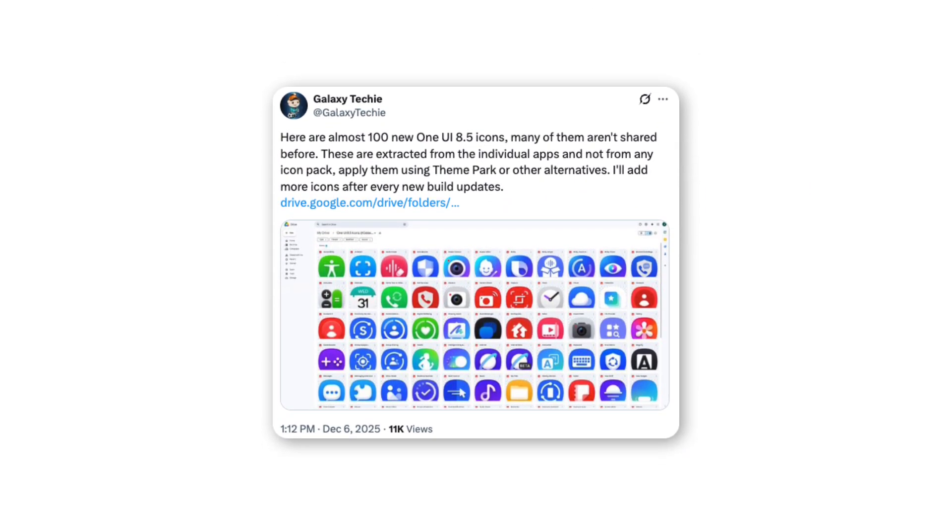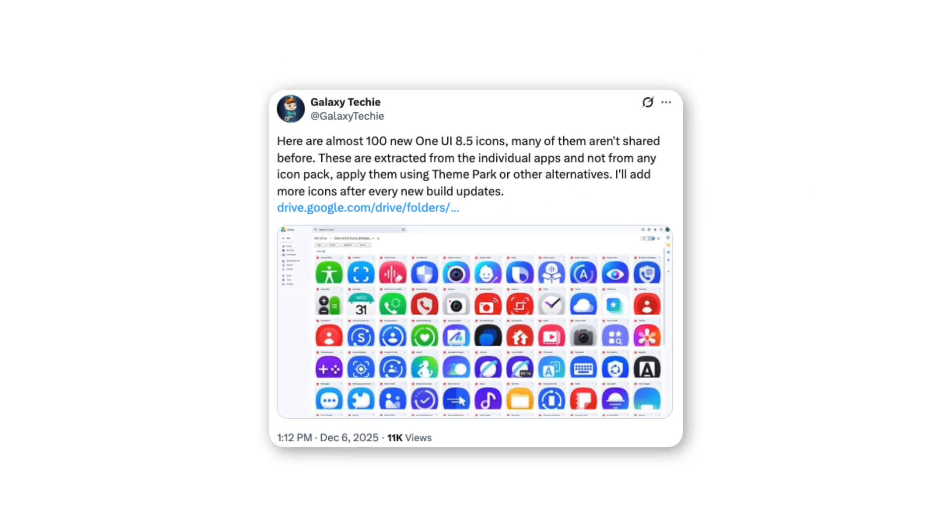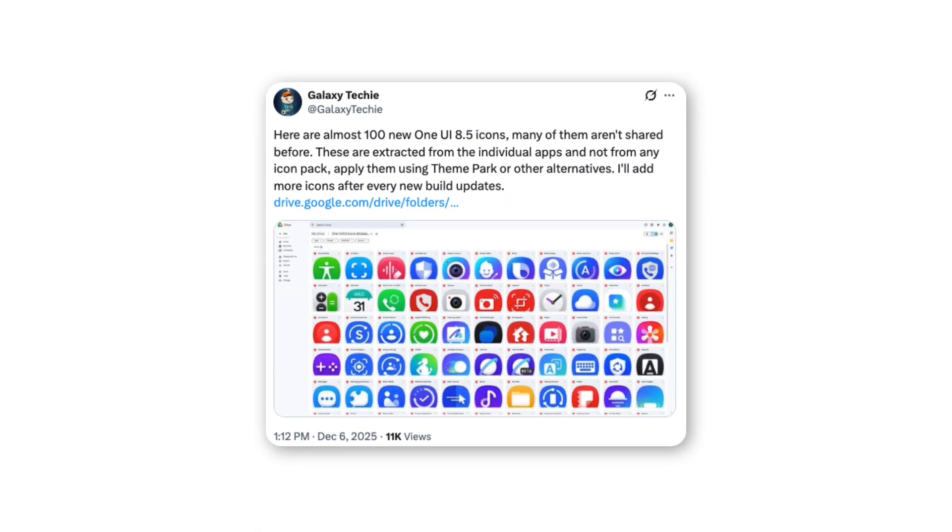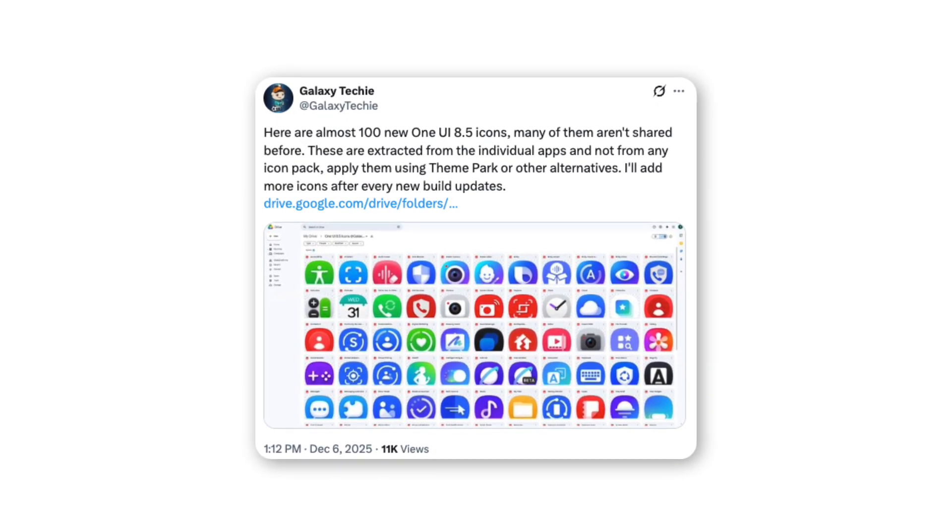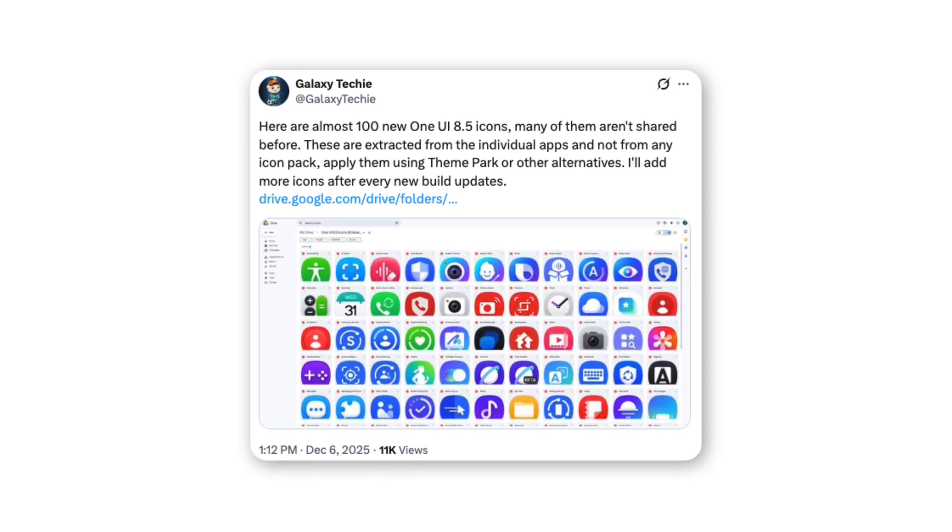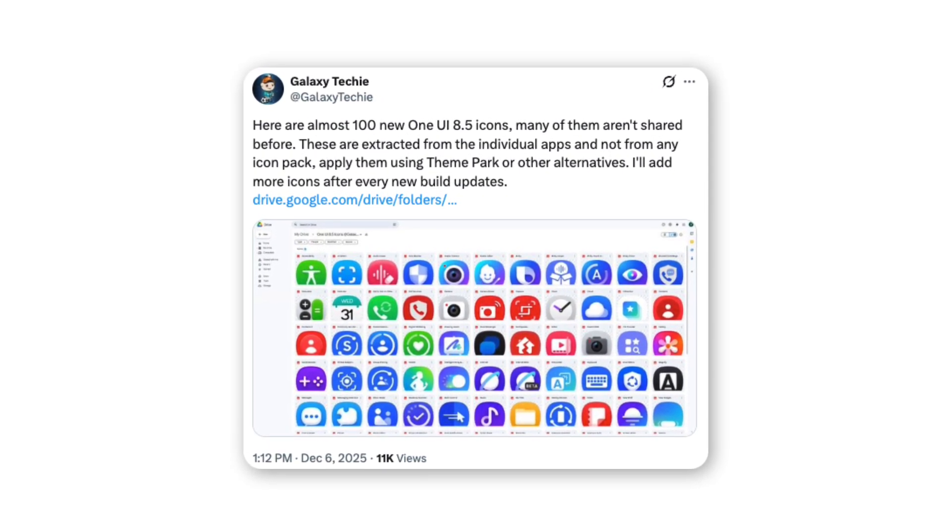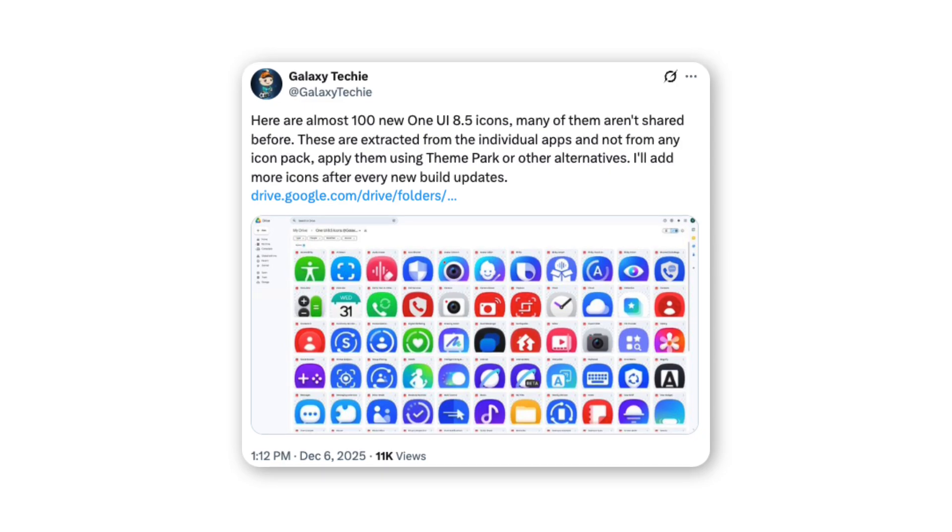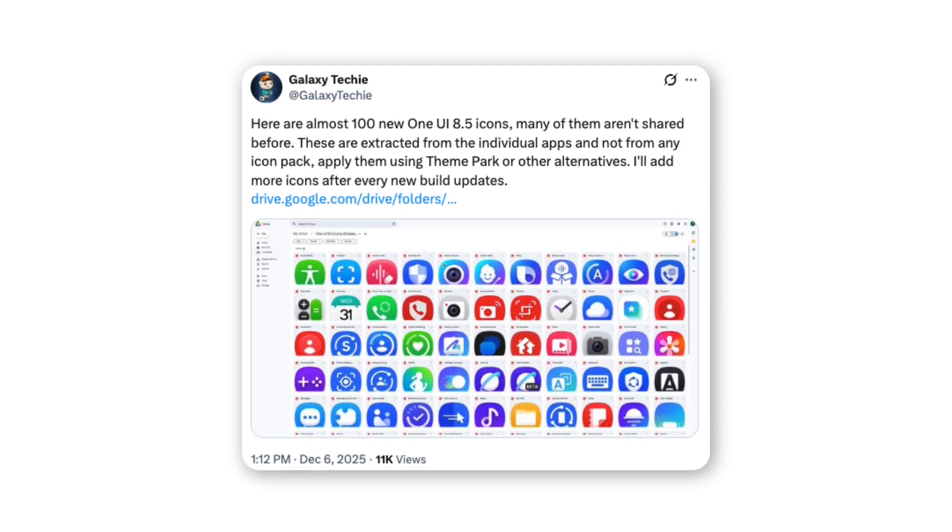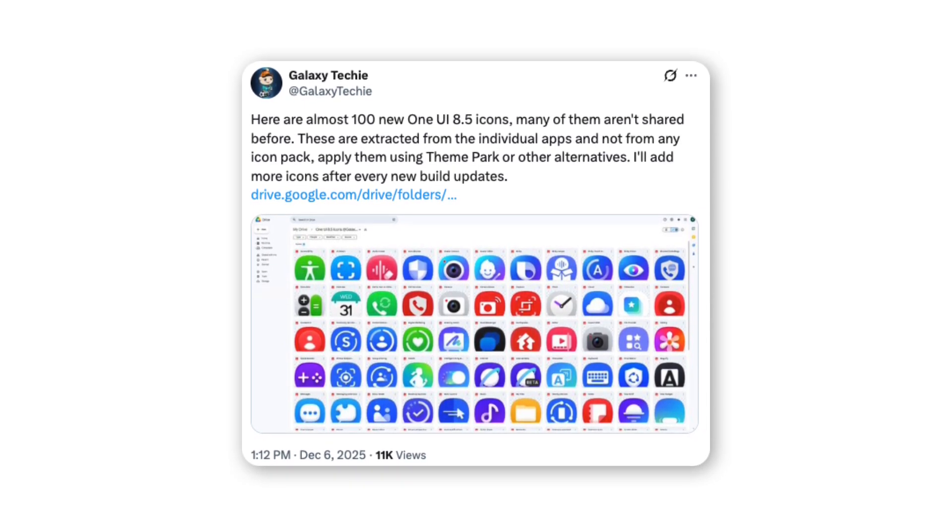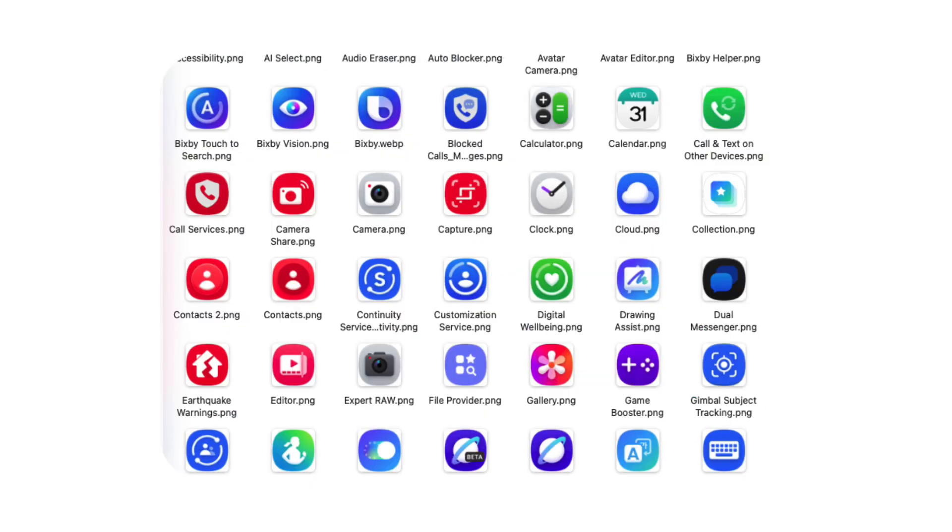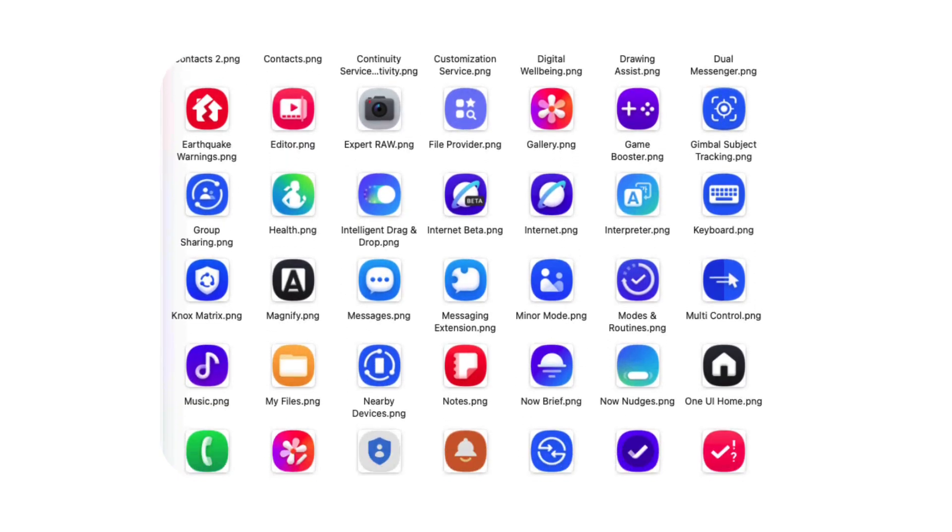Tipster Galaxy Techie has shared these refreshed icons across almost 100 Samsung apps. He also confirms that even more icons will be added in future One UI 8.5 builds. The updated design shows Samsung paying extra attention to fine details, making the overall interface feel smoother and more refined.